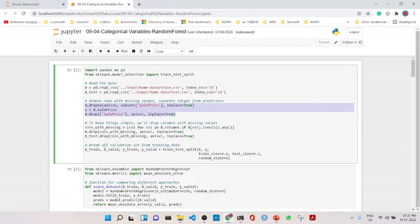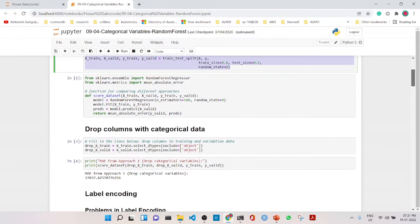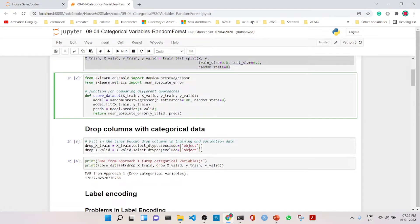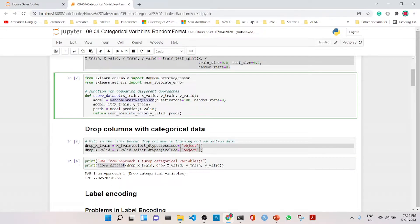With strategy one, to keep things simple, we drop all columns with missing values. We break off the validation set from the training data using a train-test split with 80% training and 20% testing. We score the dataset using a random forest regressor with mean absolute error as the metric. With strategy one — excluding all columns with categorical data — the MAE is 17,837.